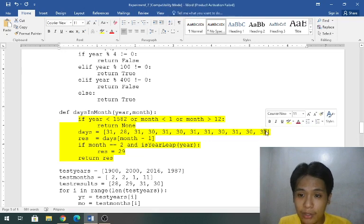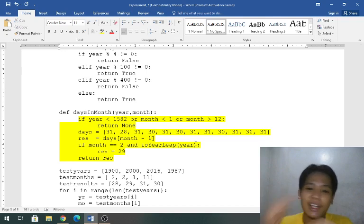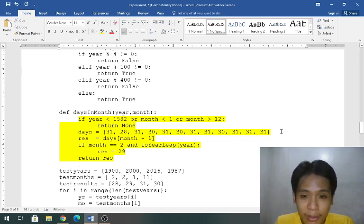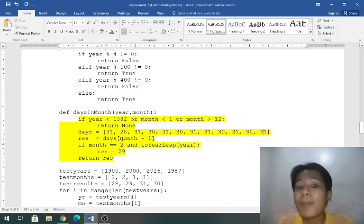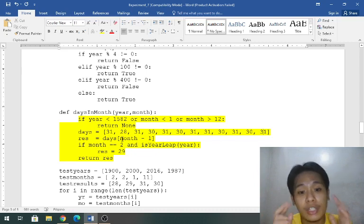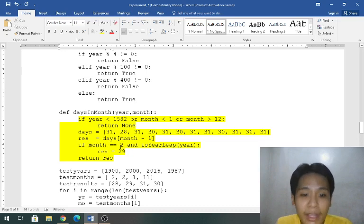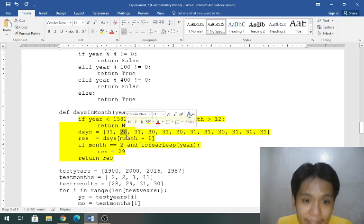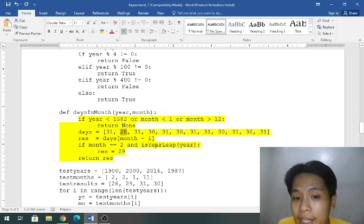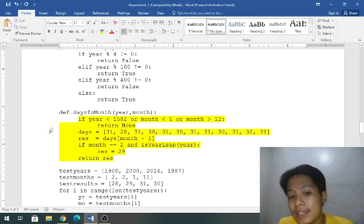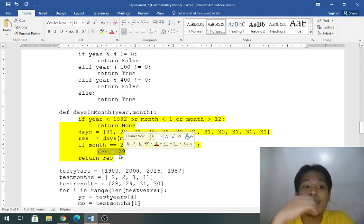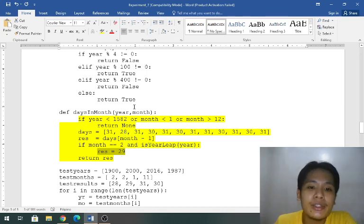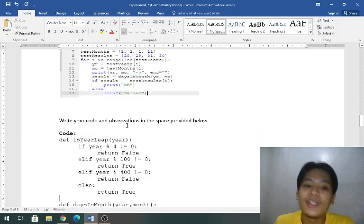What I did is 31 for January, 28 for the normal year of February and March and so on up to December. If you're having a hard time just use the hand method. Rest result is equal to days month minus 1 and this makes sense. If that month is 2 and is leap year, then that result must be equal to 29 because a leap year February contains 29 days. Return rest and that's it.